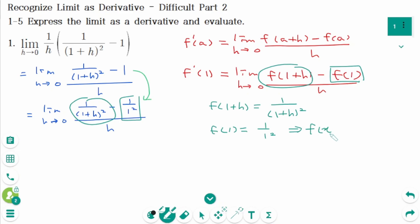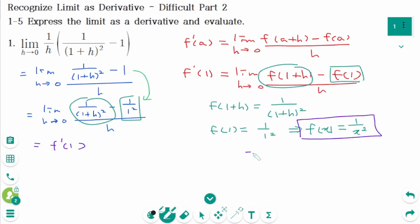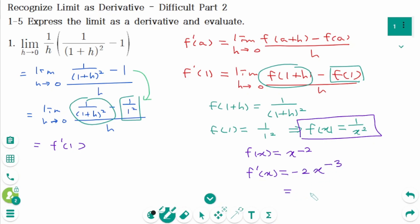Then f(1) equals 1 over 1², which means f(x) equals 1 over x². This limit represents f'(1) where f(x) = 1/x². In power form, f(x) = x^(-2), so f'(x) = -2x^(-3), which we can rewrite as -2 over x³. Then f'(1) equals -2 over 1³. The final answer is -2.